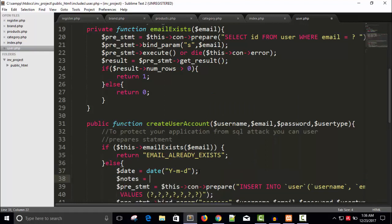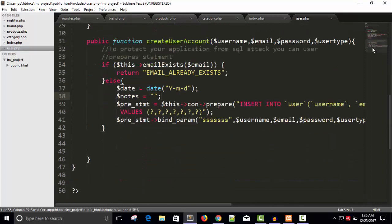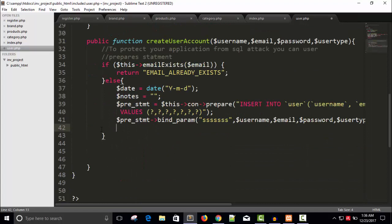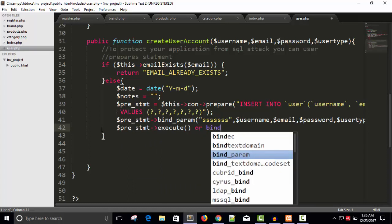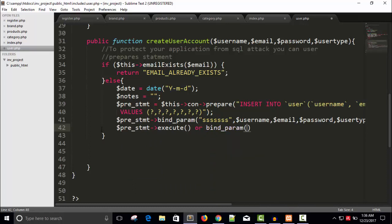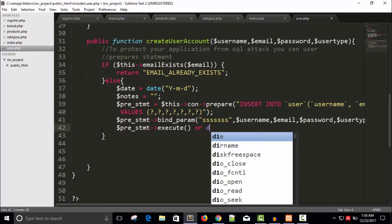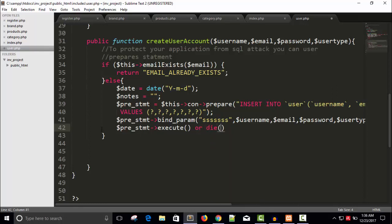It's fine, right? And I will execute the query: dollar pre statement arrow execute. And if this query will execute and if there is something wrong in the SQL query like column name mistakes or SQL query mistake, okay, so this die function will tell us what's the wrong thing.